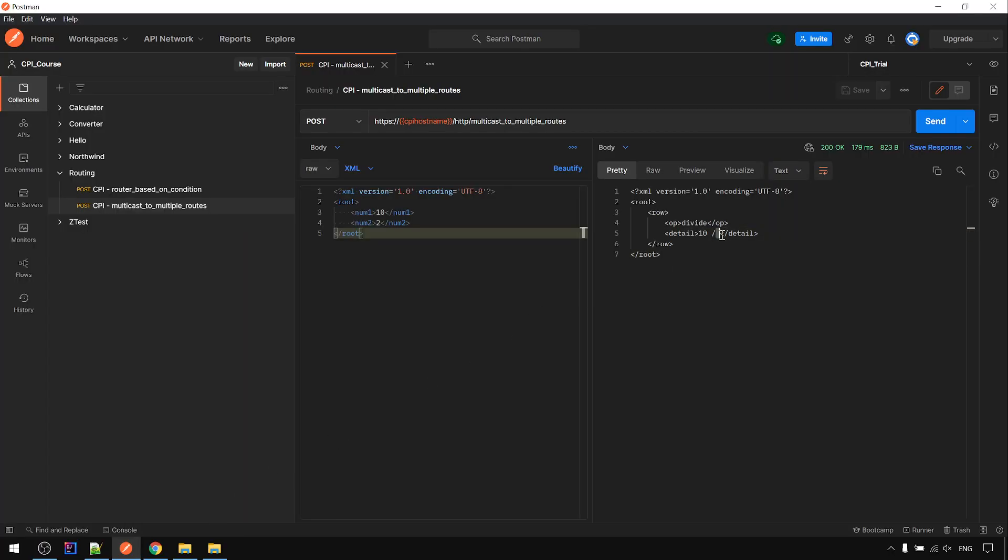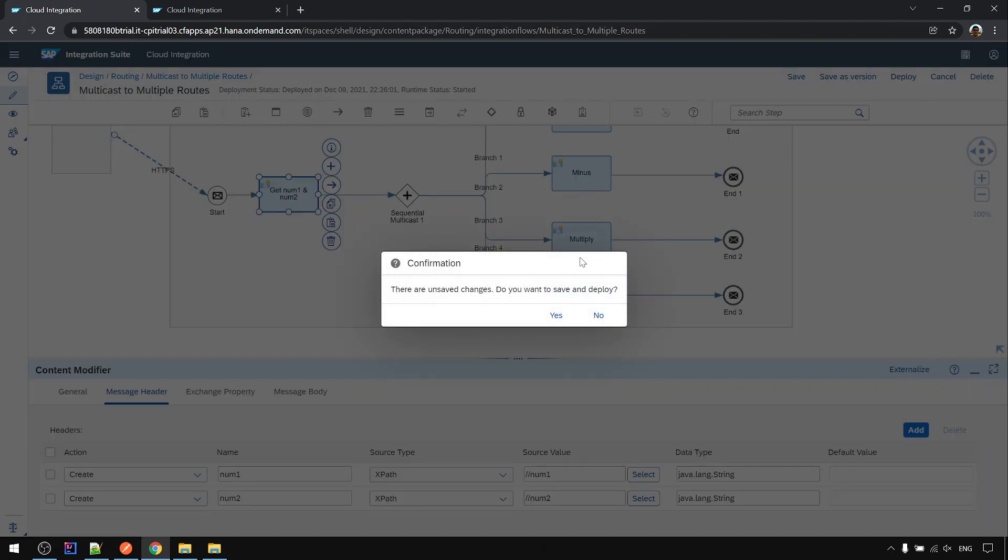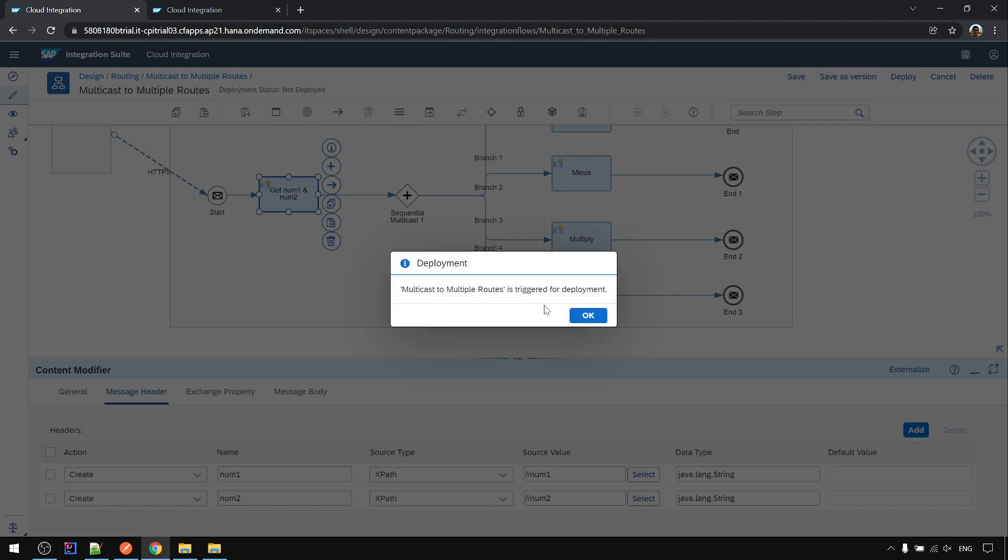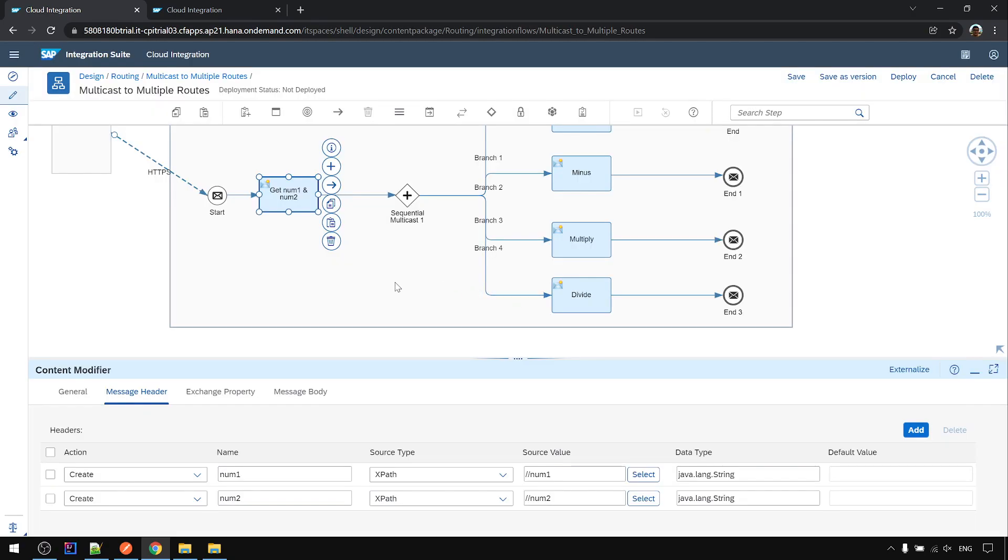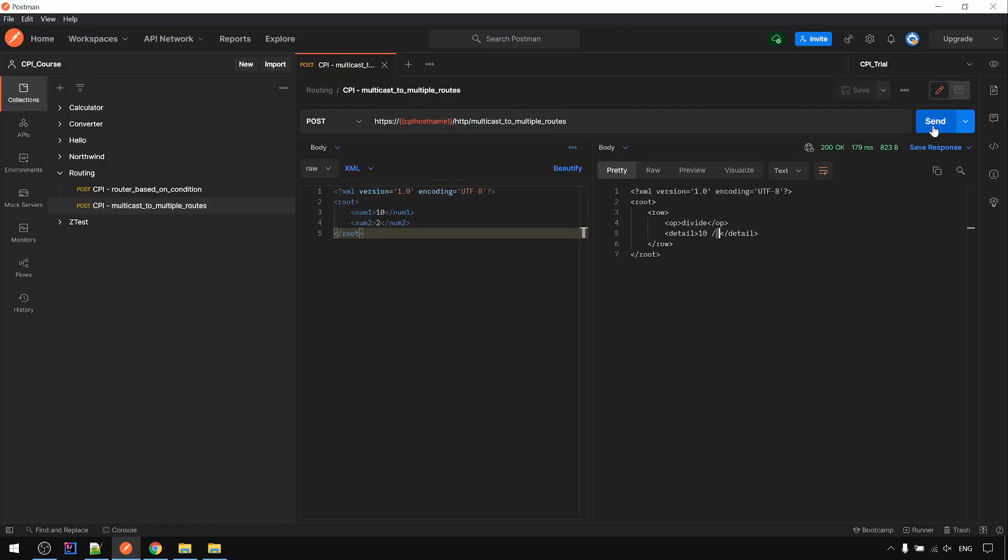The num2 didn't get it, another mistake done by me. I need to use double slash. Deploy and run again. For example, this is the output that we want to get.